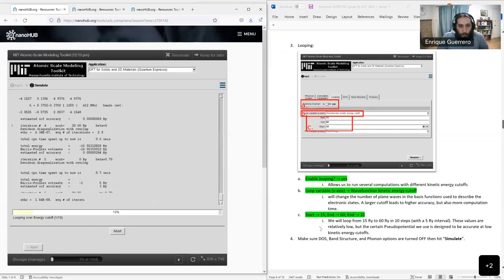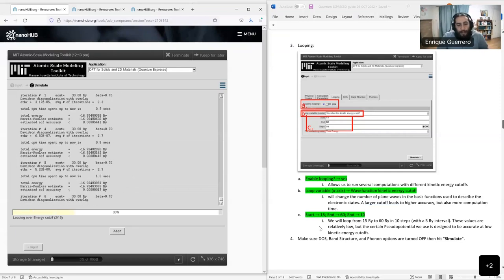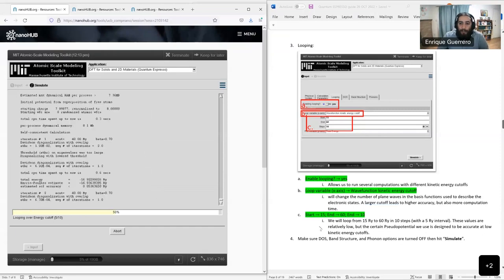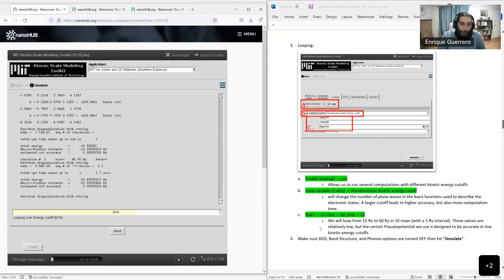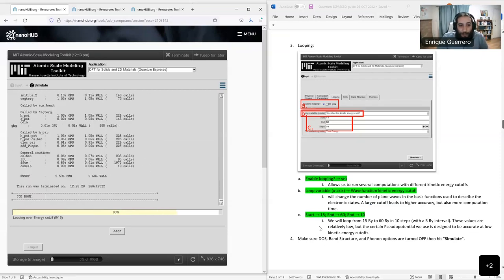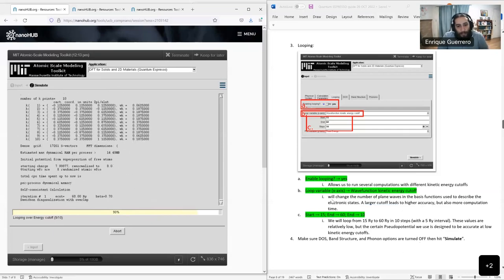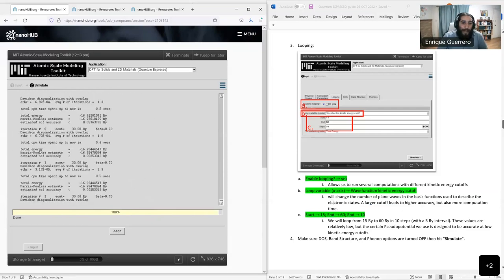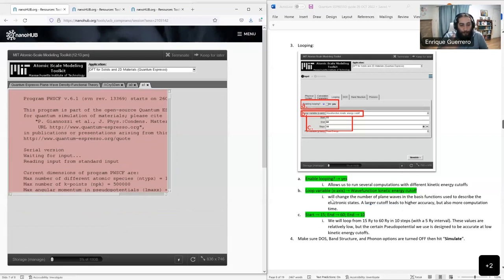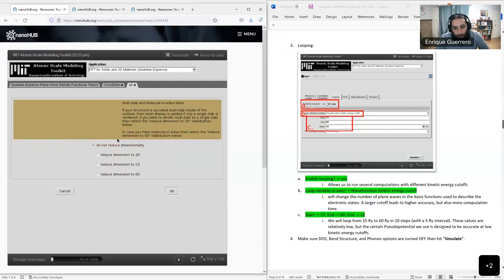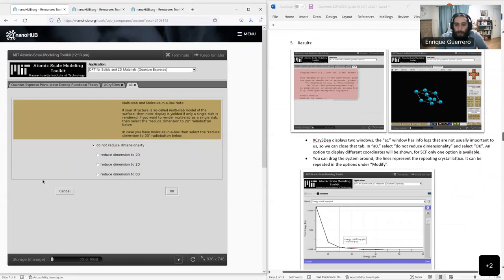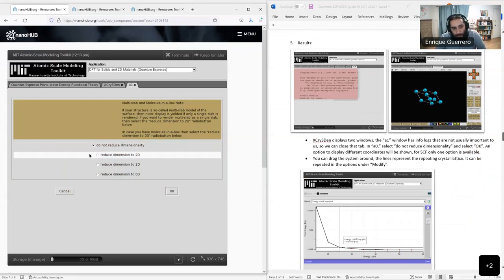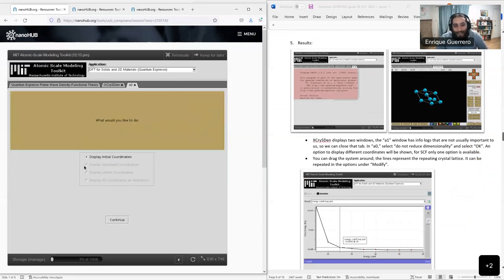After the looping completes, you get some XCrysDen output. There's a weird picture that comes from XCrysDen—we can just ignore it for now and press OK to continue. It's logging some information and then gives us our structure. XCrysDen is its own application that you can learn to manipulate, but for now we'll continue.